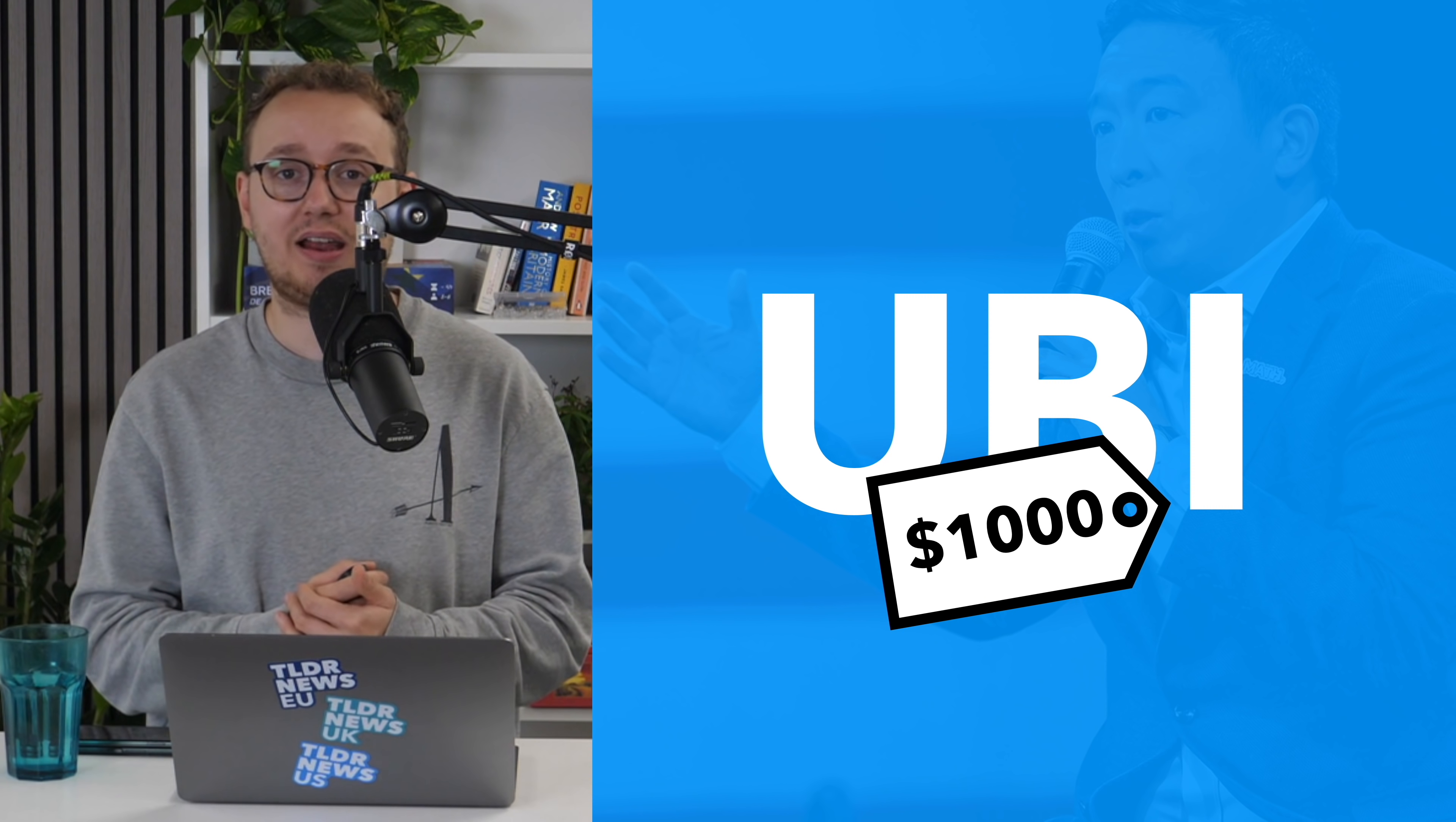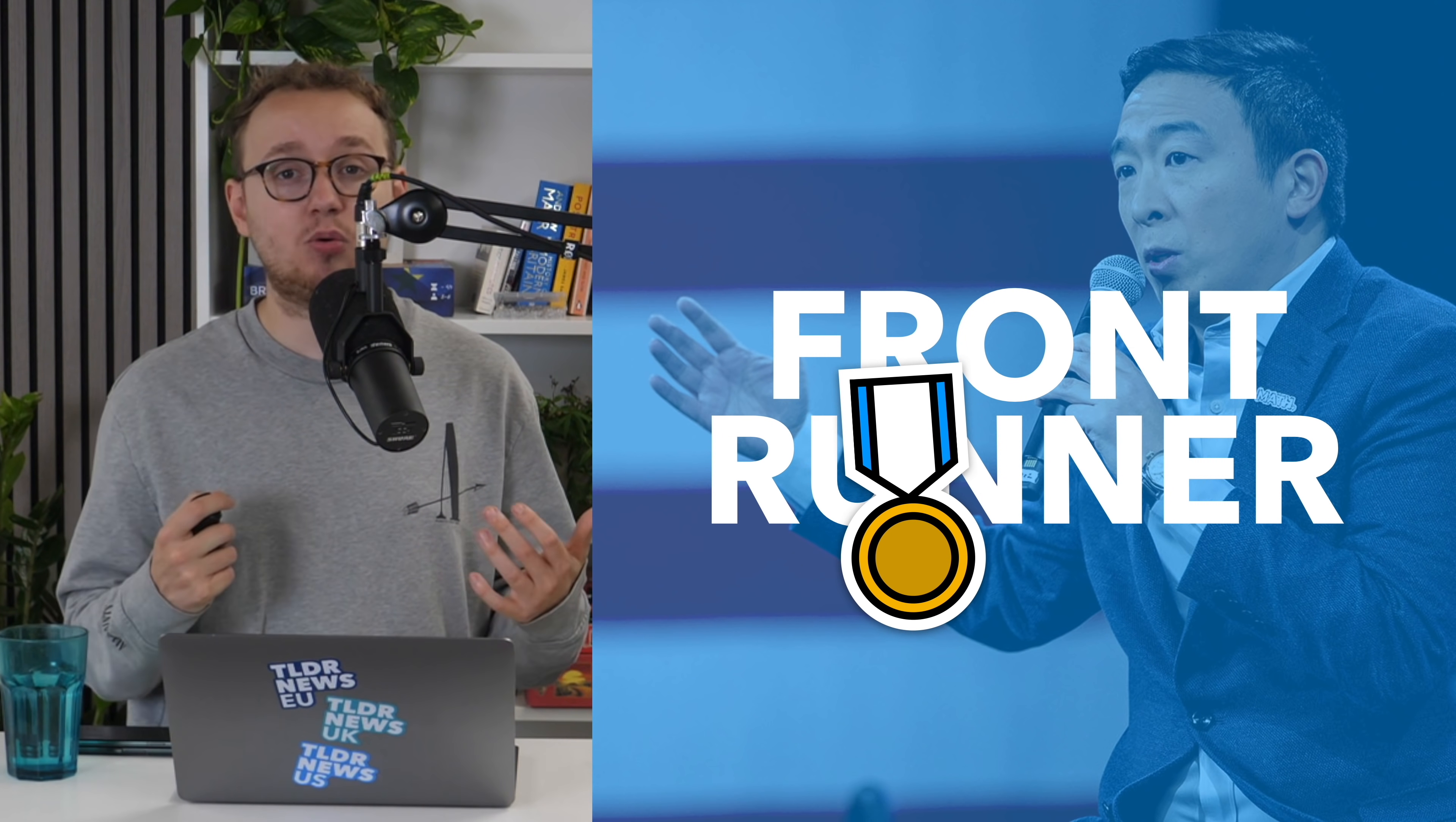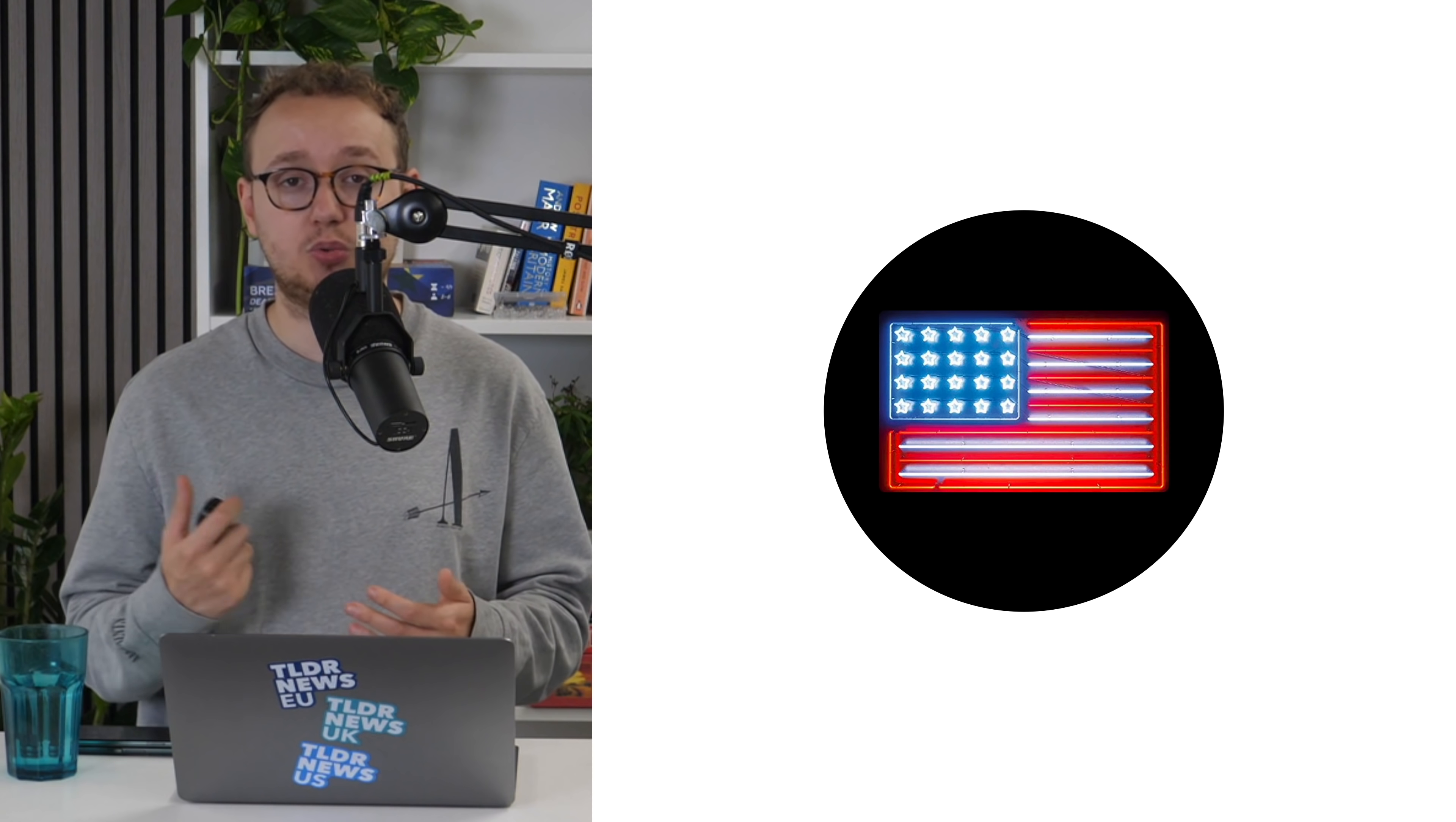He saw UBI as necessary to replace jobs lost to automation. Yang dropped out shortly after the New Hampshire primary, but continued his career as a politician by running for New York mayor. Having started off as a frontrunner, Yang's campaign was, if we're being honest, pretty rubbish, and he ended up coming in fourth place. Yang has apparently had enough of Democratic politics, and last week decided to leave the Democratic Party to start his own third party.